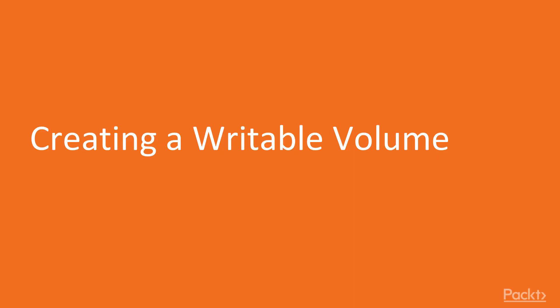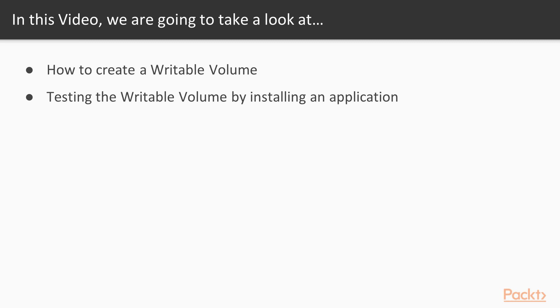We're going to go ahead and we're going to create a writable volume for a user. So what are we going to learn in this video? We're going to take a more detailed look at how to create our first writable volume.